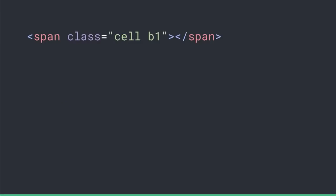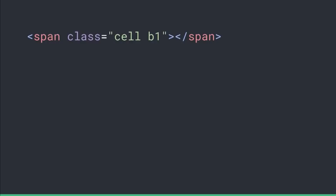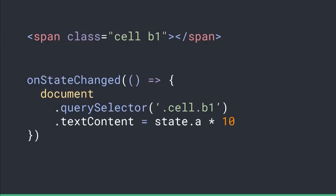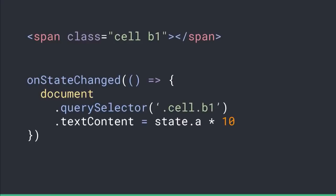Now let's think about how to work with the actual interface. We write some HTML and we want to update it. The imperative version is we just use querySelector and set its text content to state A multiplied by 10. The equivalent of our magic onAChanged function — we can imagine we magically implement onStateChanged and do the same thing again. Now this program is declarative: whenever we change A, this element's text content will always automatically be updated to reflect the correct value.